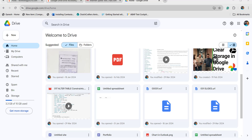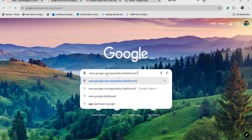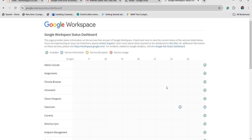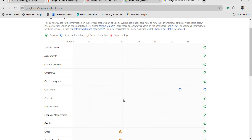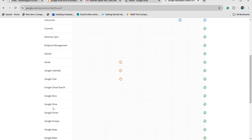The next thing you can do is check the Google Drive status. If Google Drive is working fine, you will see a green tick mark. Scroll down to find the Google Drive application entry — if it shows a green tick mark, then your Google Drive application is working fine and you can try other troubleshooting methods.